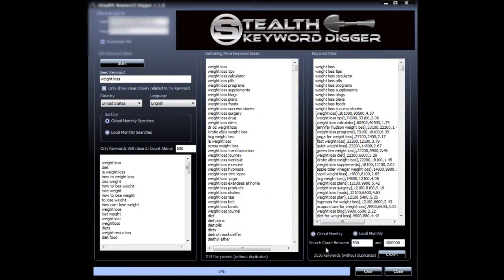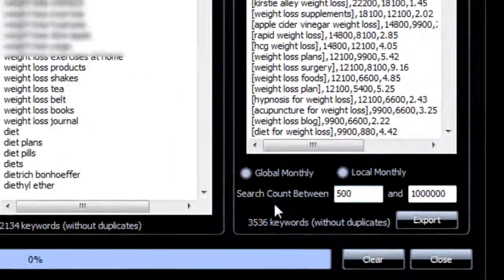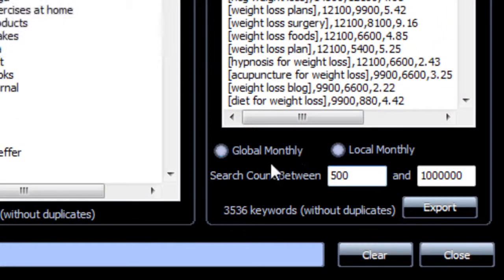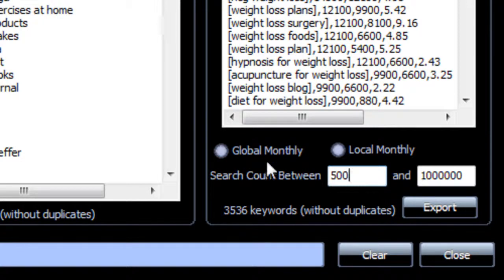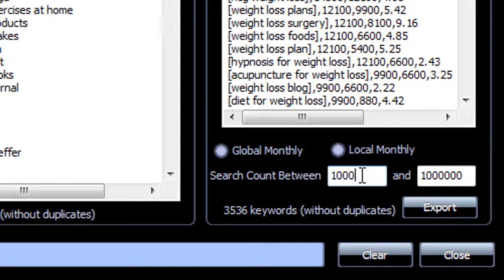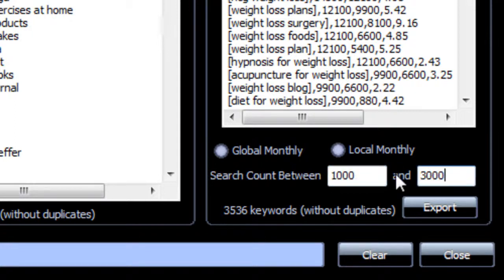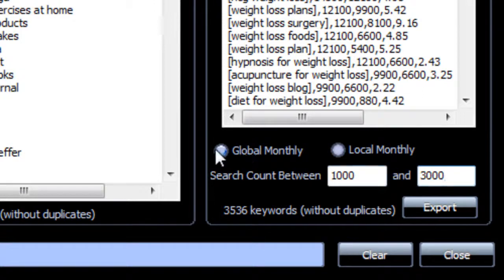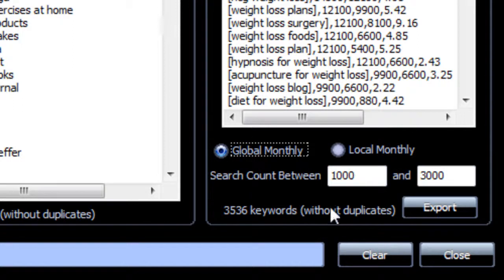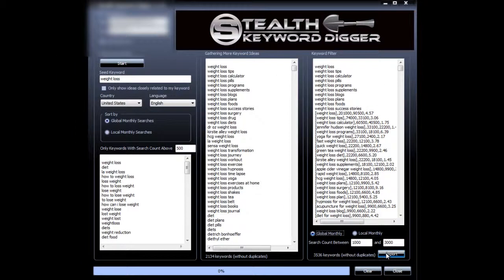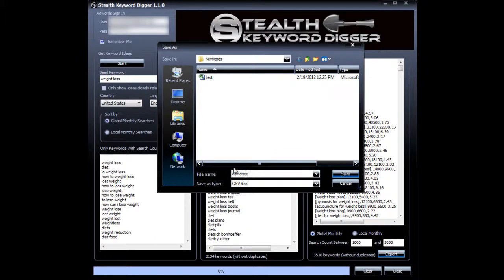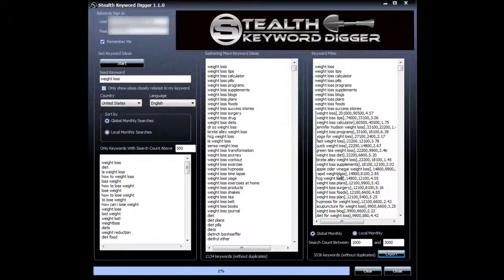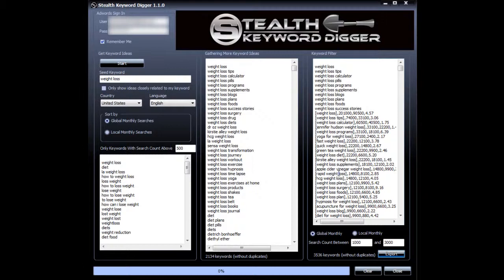This option here allows you to create CSV files with a search range you choose and if you want the search range to be for global or for local monthly searches. So let's say in this case I want to create a CSV file with a range from 1,000 to 3,000 exact match searches a month. And I want it to be for global monthly searches. I'll just hit export and I'll name it demo test and hit save. Now I'm going to pause the video and we can check out that file.